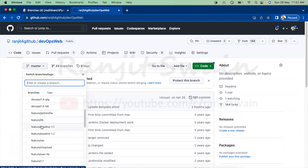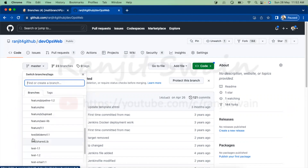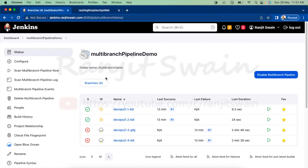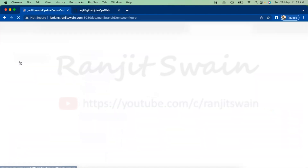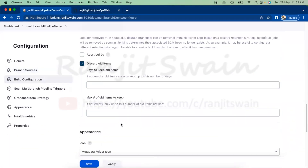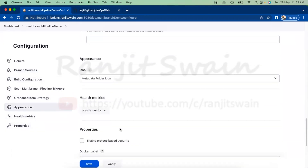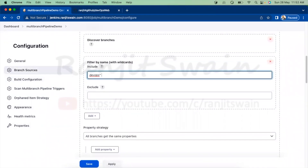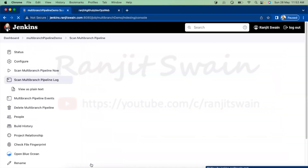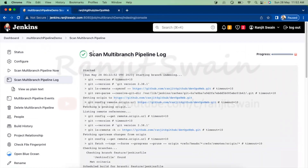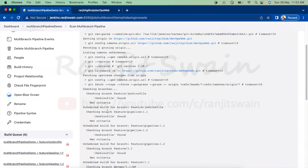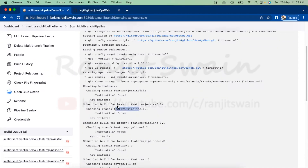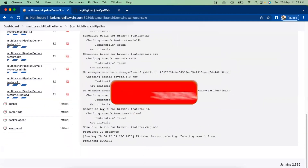Suppose I also want to include the feature branches. I can go to configure, find the wildcard section where we currently have 'DevOps*', and add 'feature*' as an additional wildcard entry. After saving, the pipeline will scan again according to the updated criteria and will now also discover the feature branches matching 'feature*' alongside the DevOps branches.